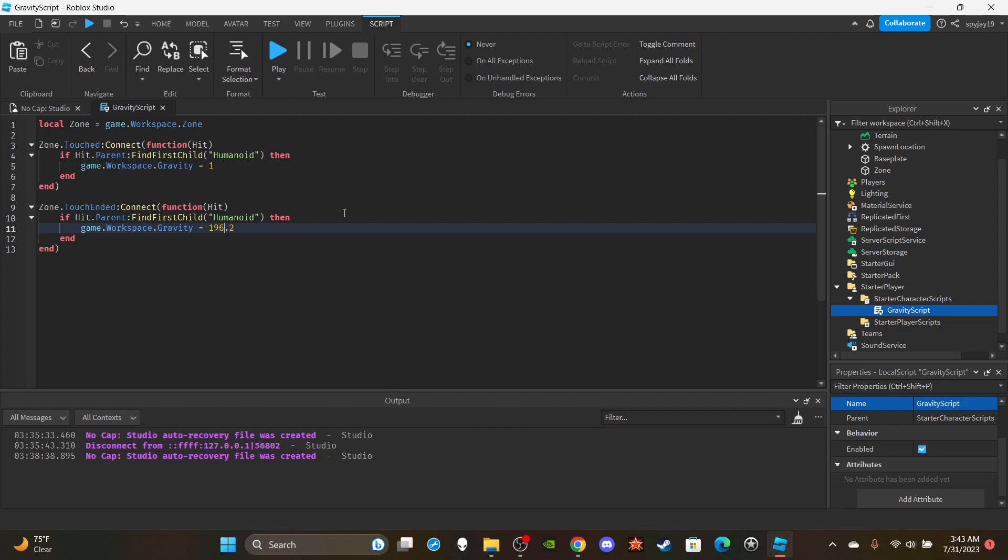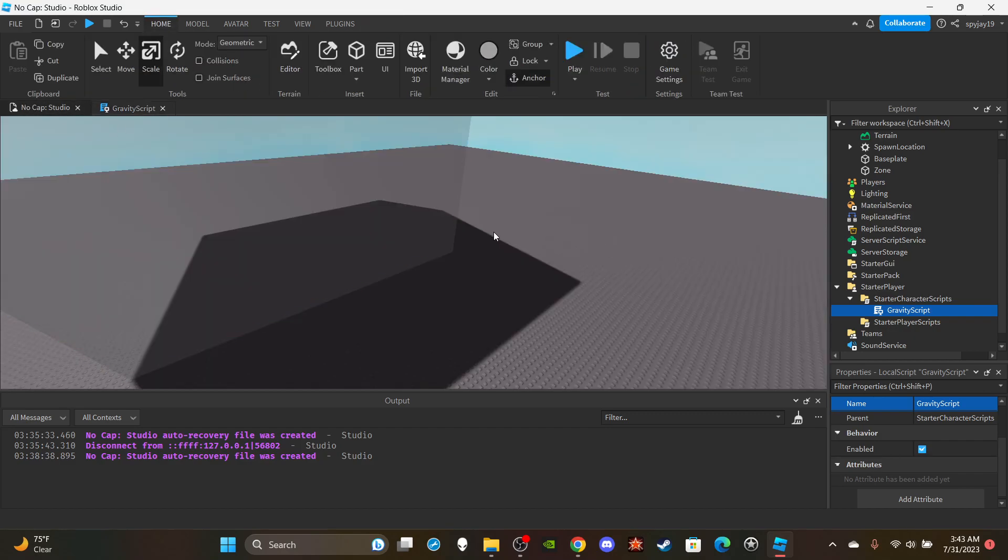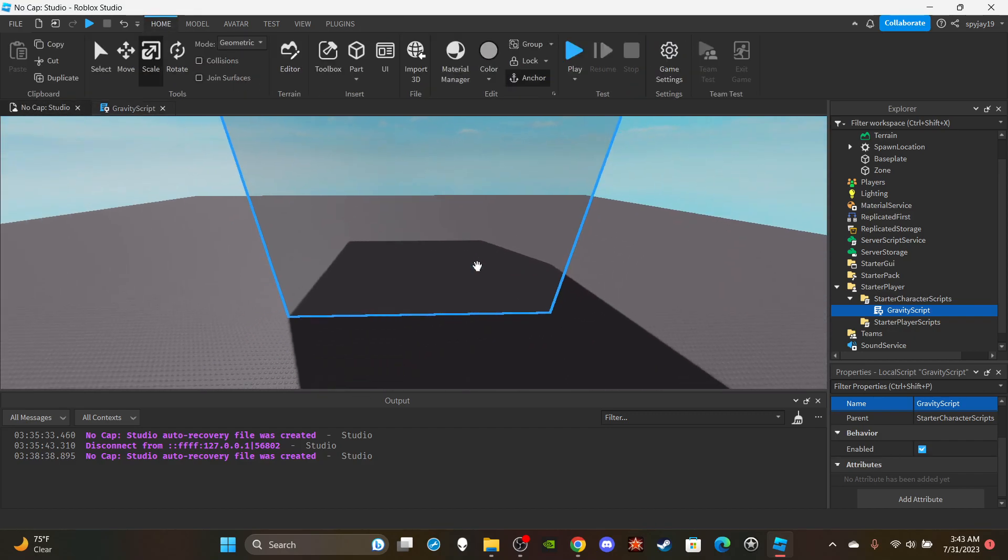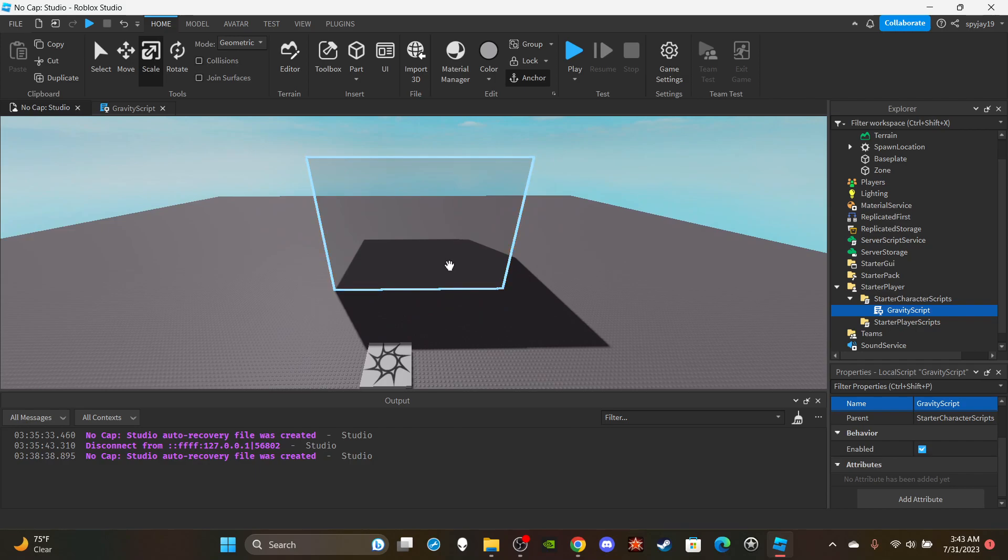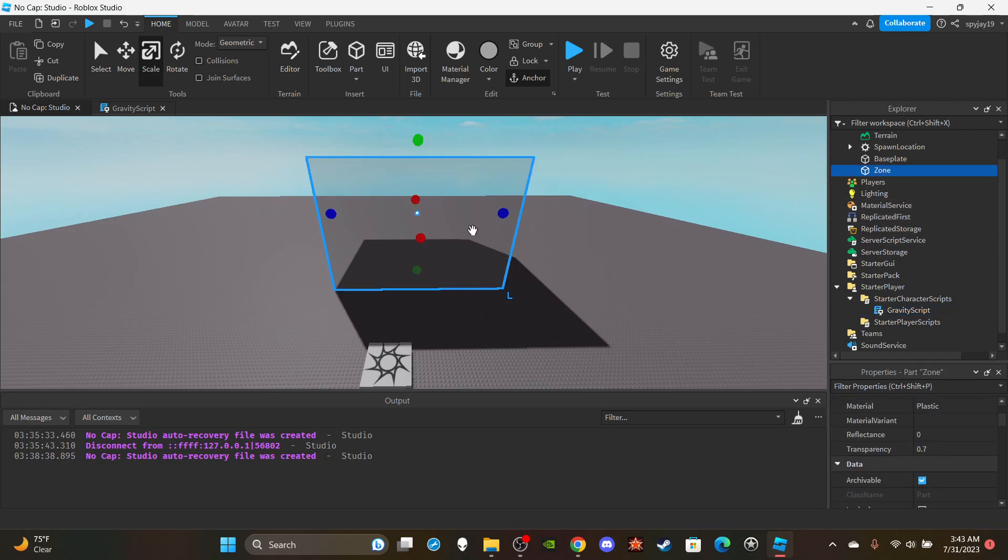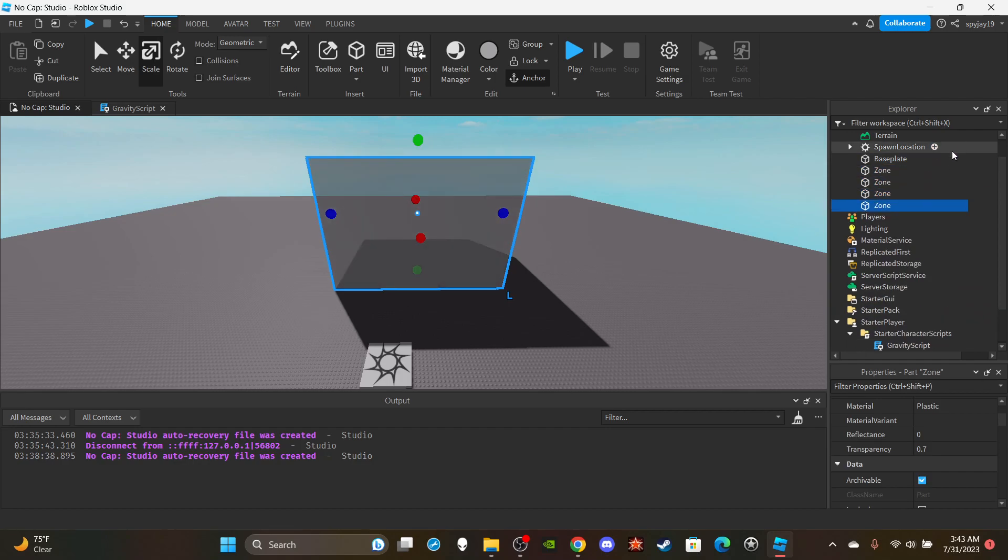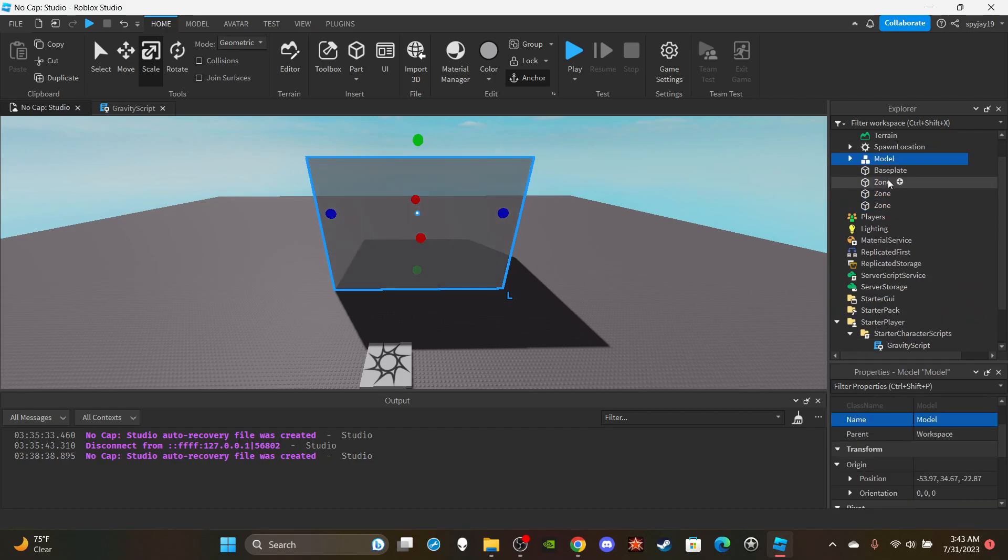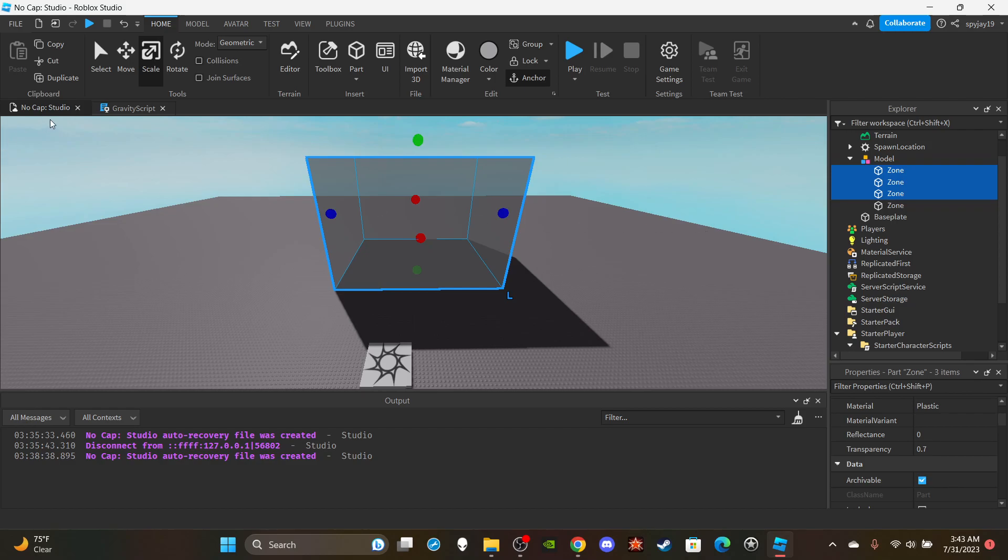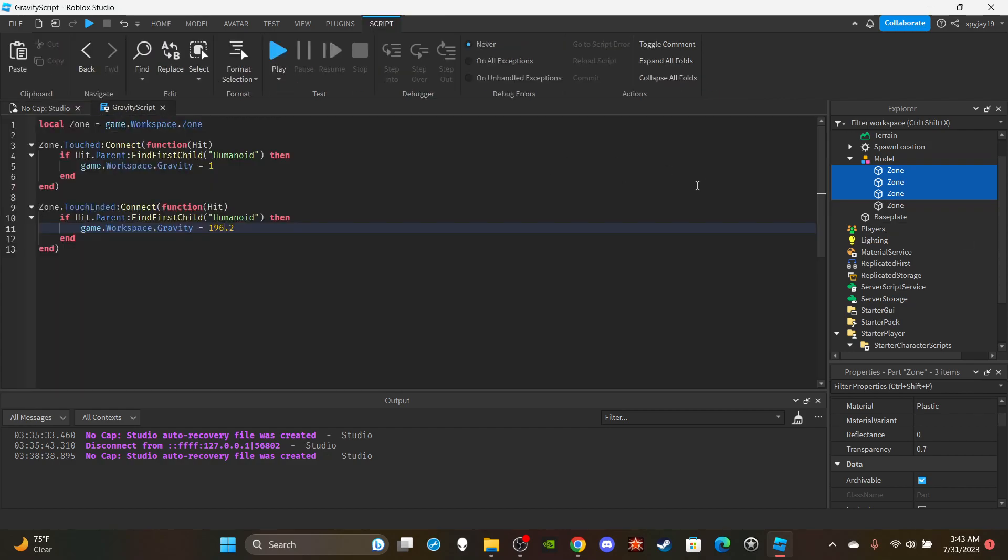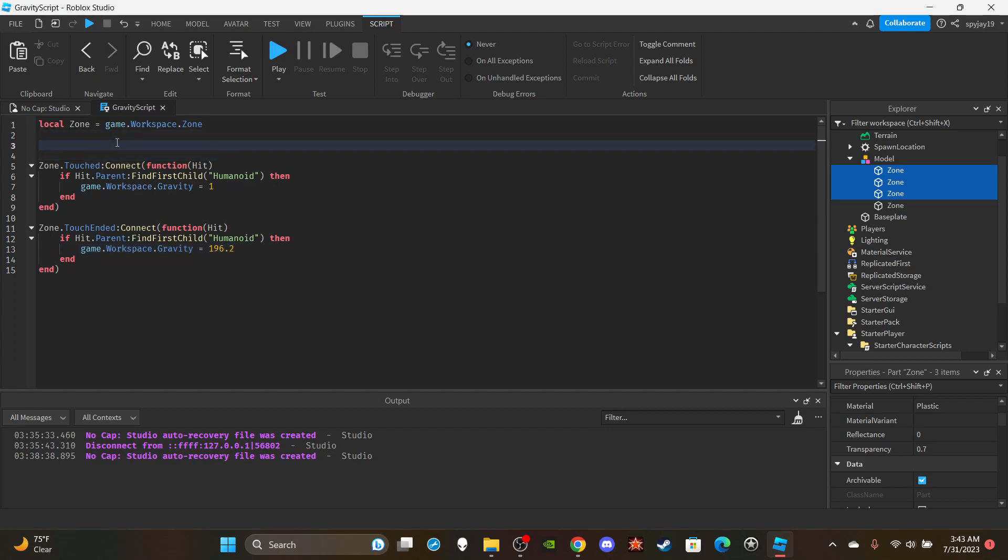Say if you have a model, you have multiple parts grouped together, and you want all of them to do the same thing. What you can do is, with the zone...